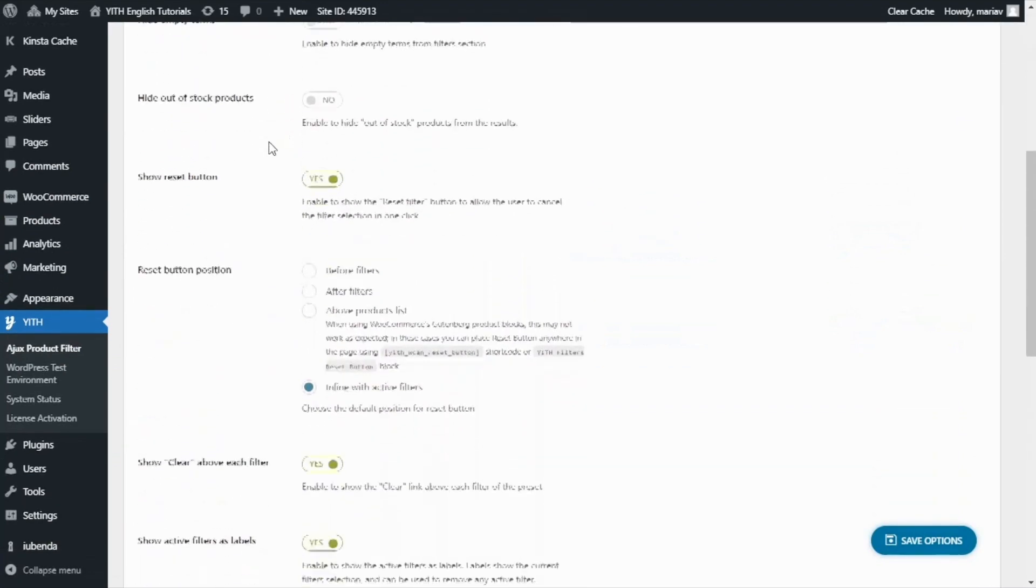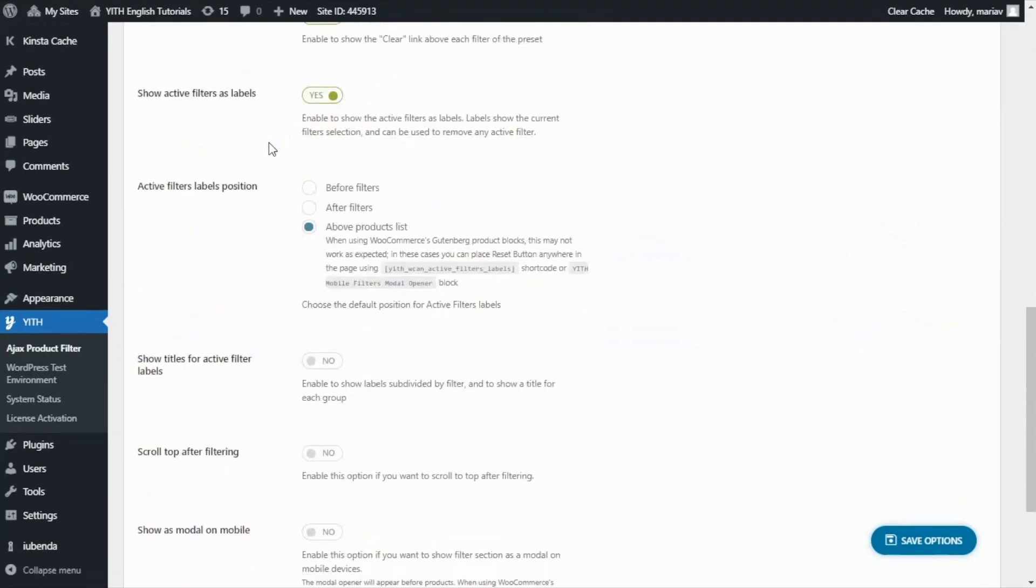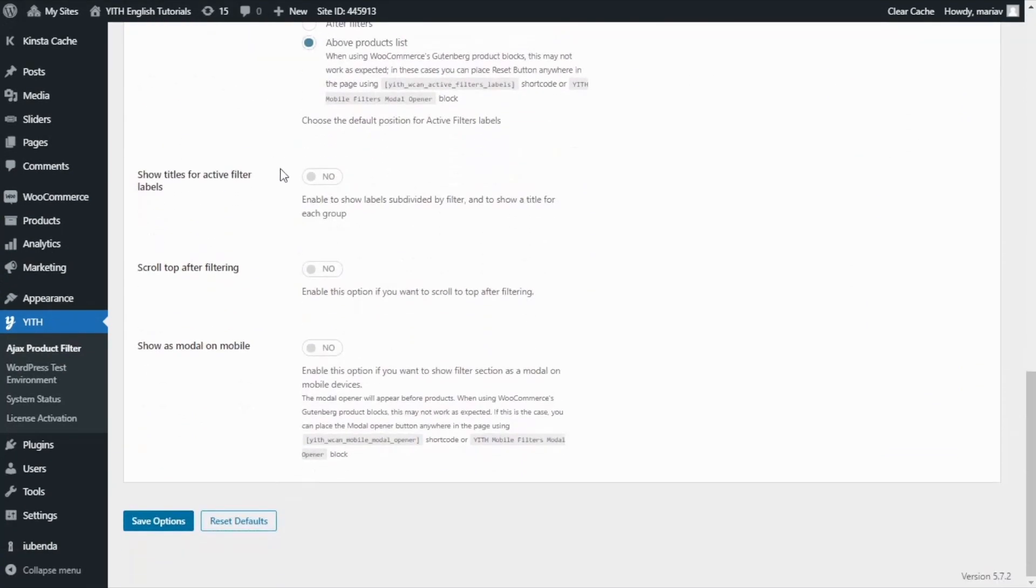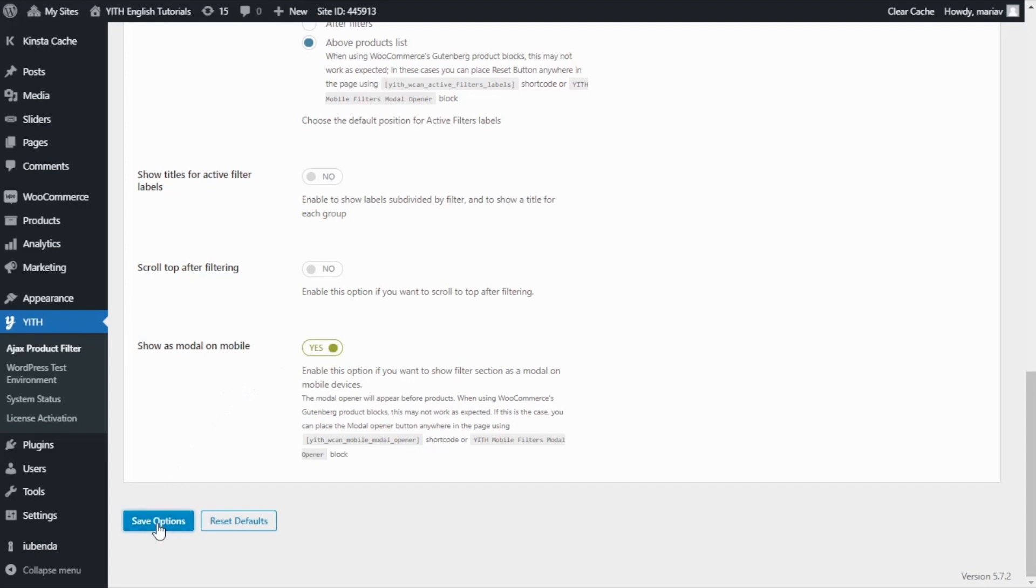And here look for the option that is all the way down right here. Show as modal on mobile. All we need to do is enable this option. And we're good to go. We save options. And now let's go back to the demo.